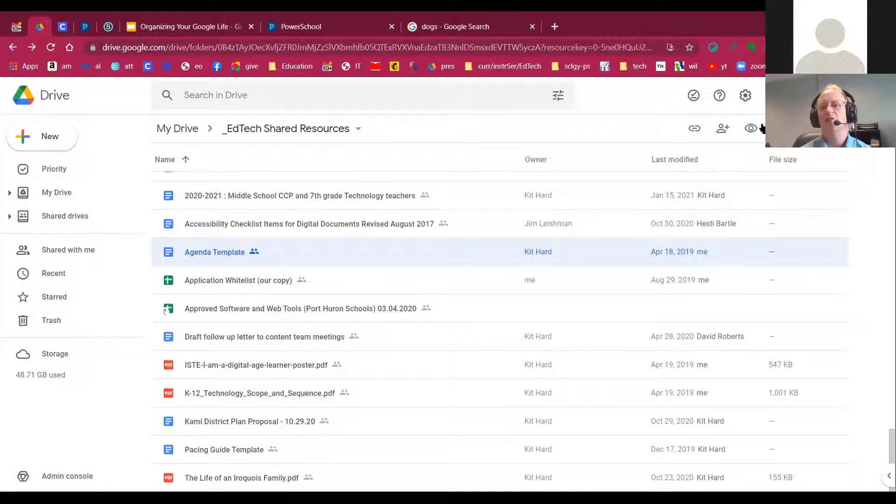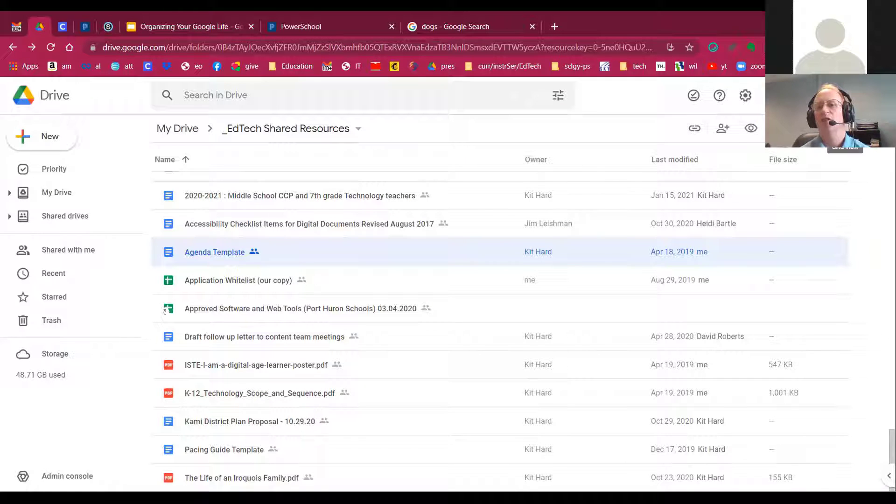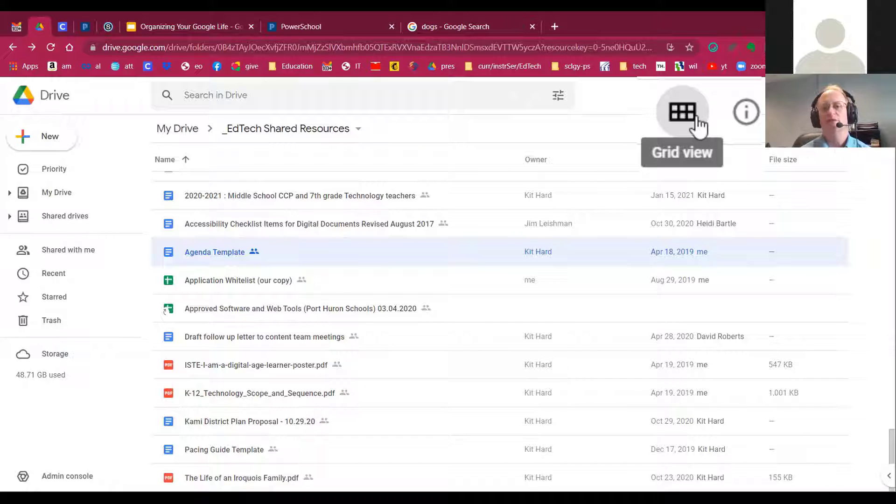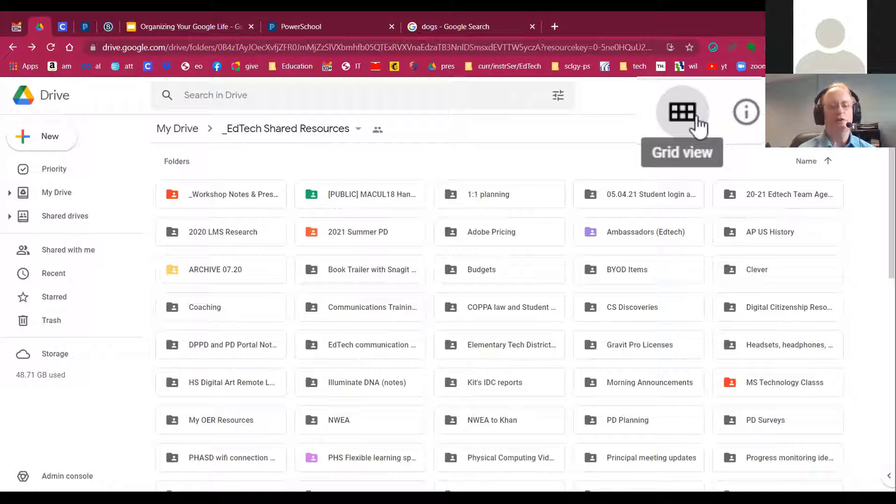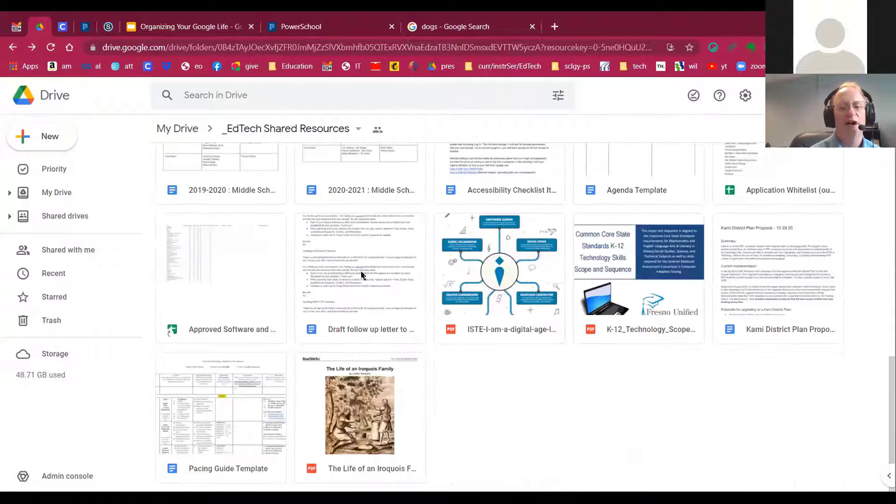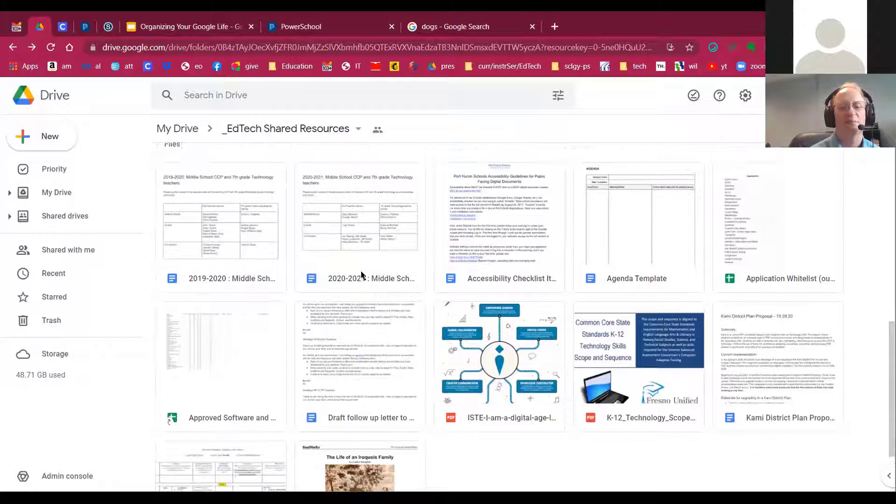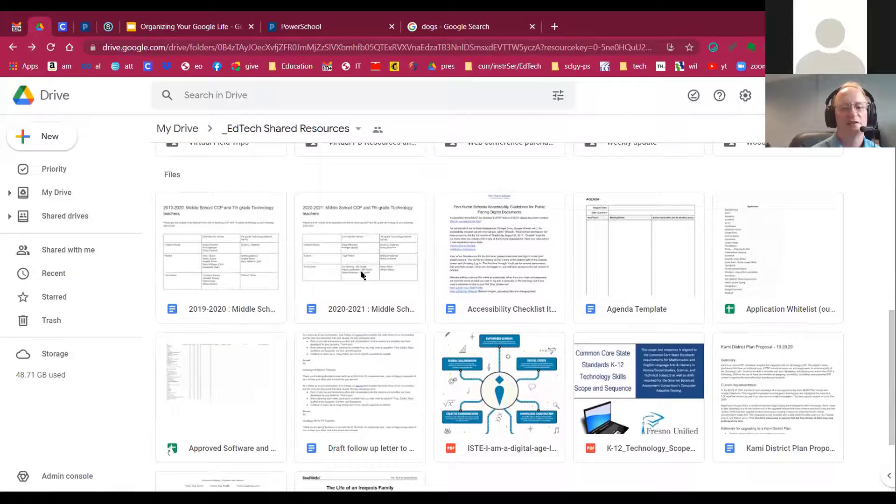Okay, so if you click on this button right here, you have GridView. Now, GridView is great if you have a lot of documents like this.